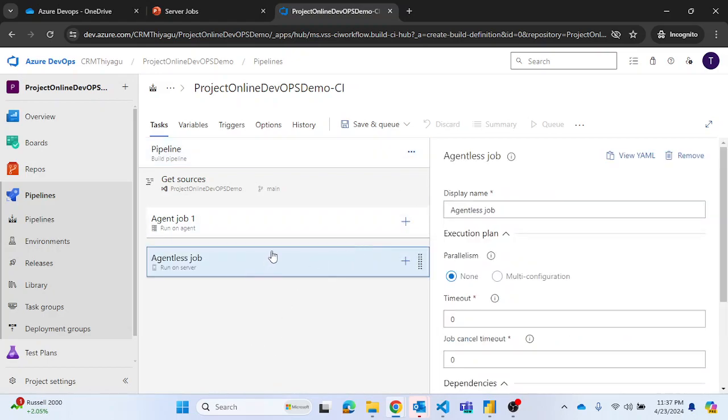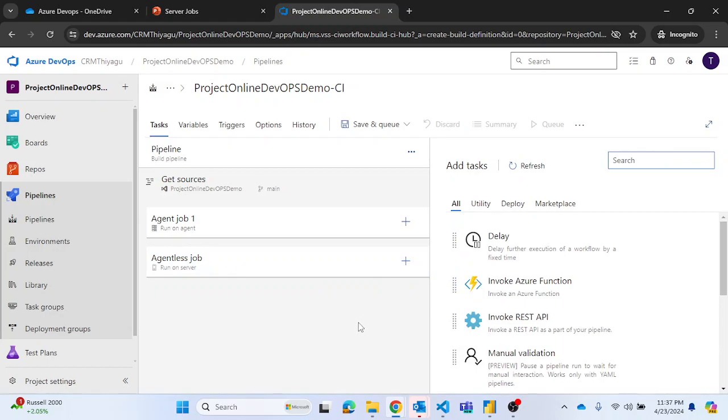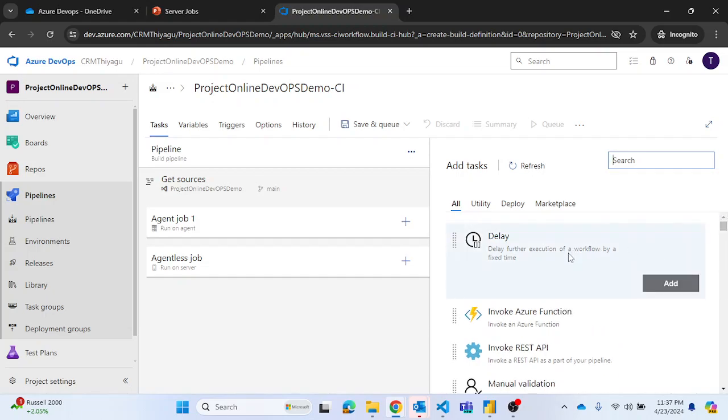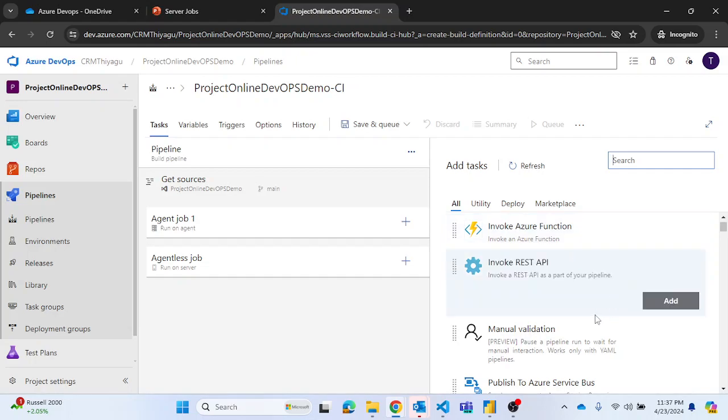If you click or select this, if you click this plus icon where we are looking to add a new task, these are the tasks that are actually available in agentless job. The options are very minimal. For example, you see we have only delay, you can invoke an Azure function, invoke REST API.